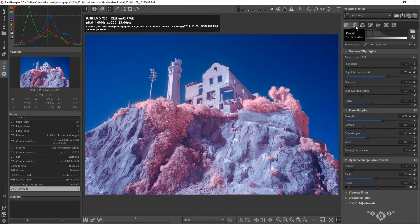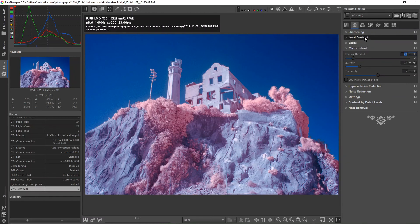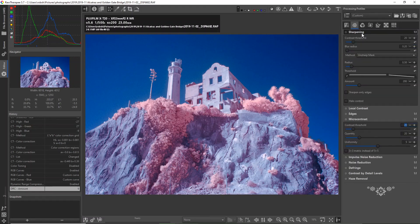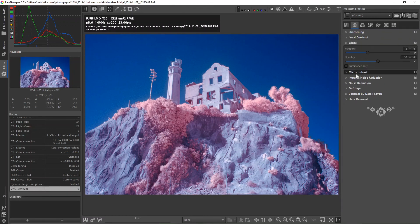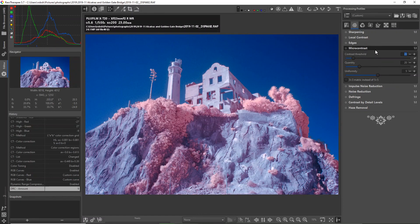And then under the detail tab, lots of really amazing tools here for adjusting contrast. A whole variety of them, way more than you might see in, say, Lightroom. There is, of course, some sharpening tools, then there's local contrast, edges, micro contrast. So lots of different capabilities here to manipulate the contrast within Raw Therapy.